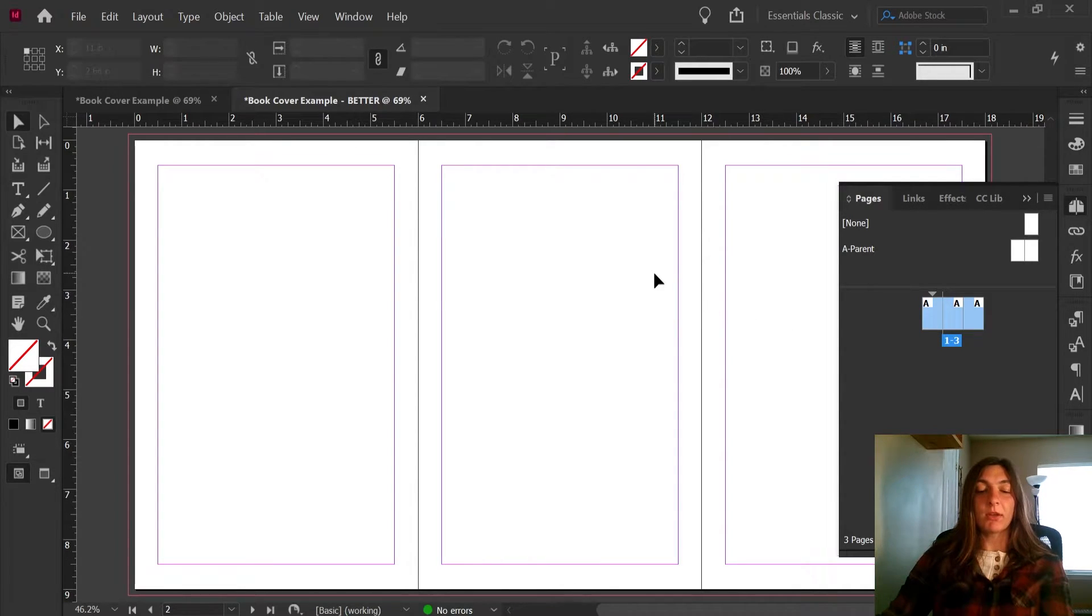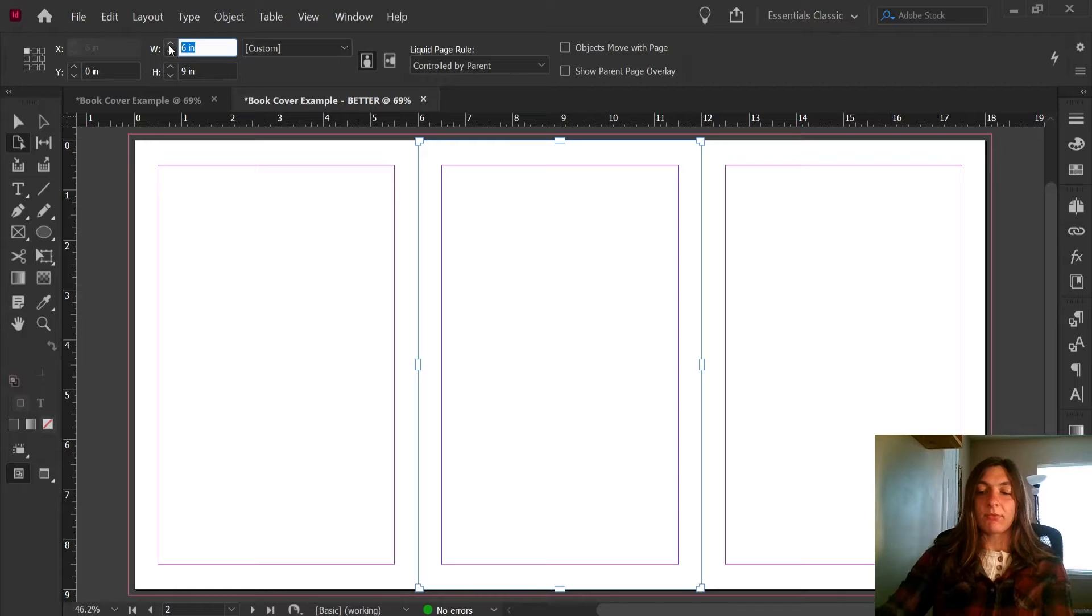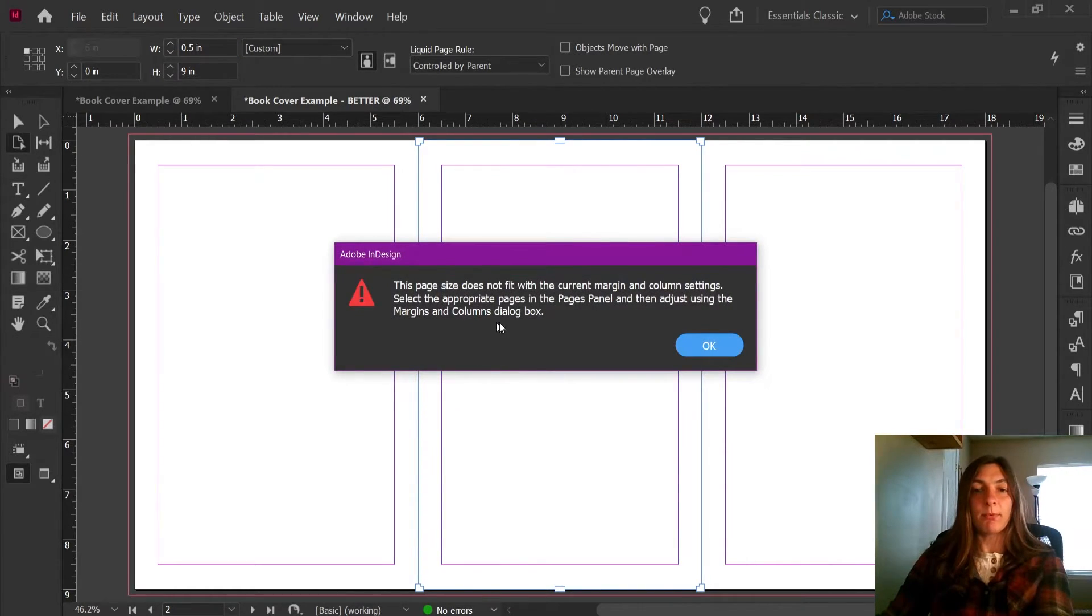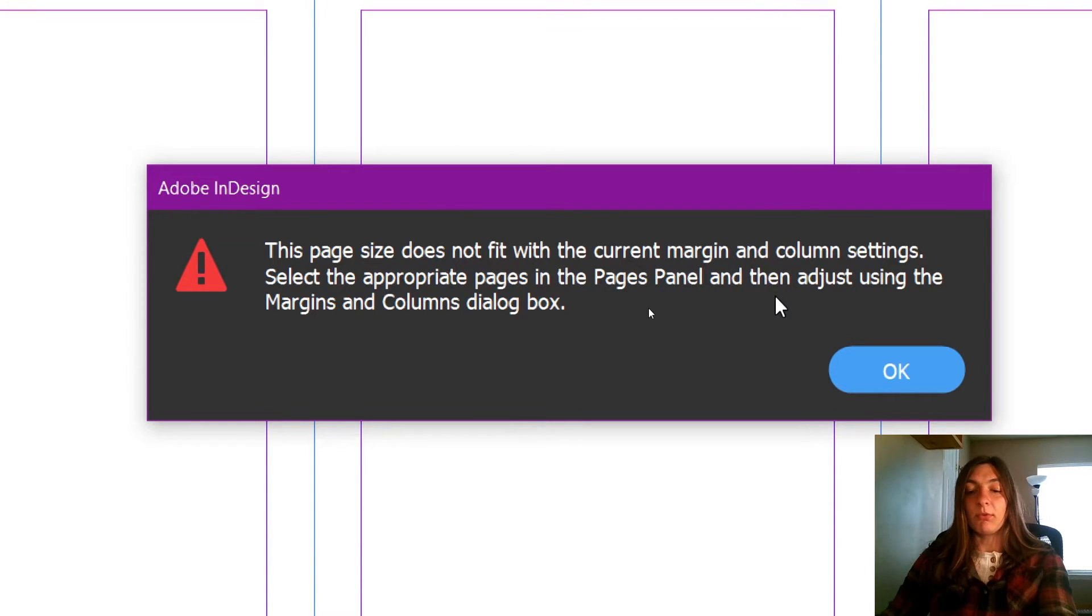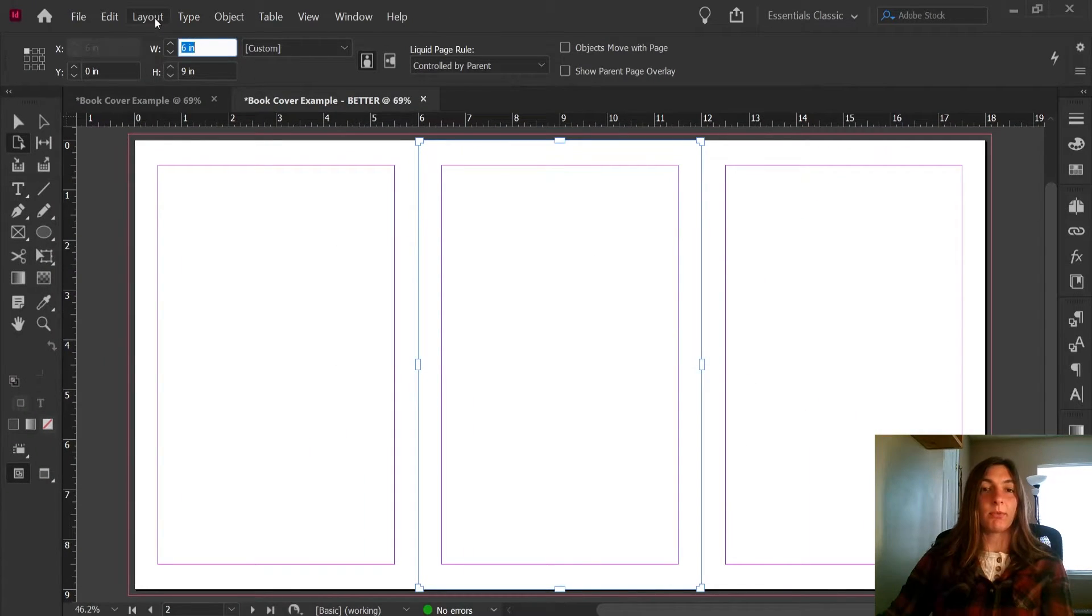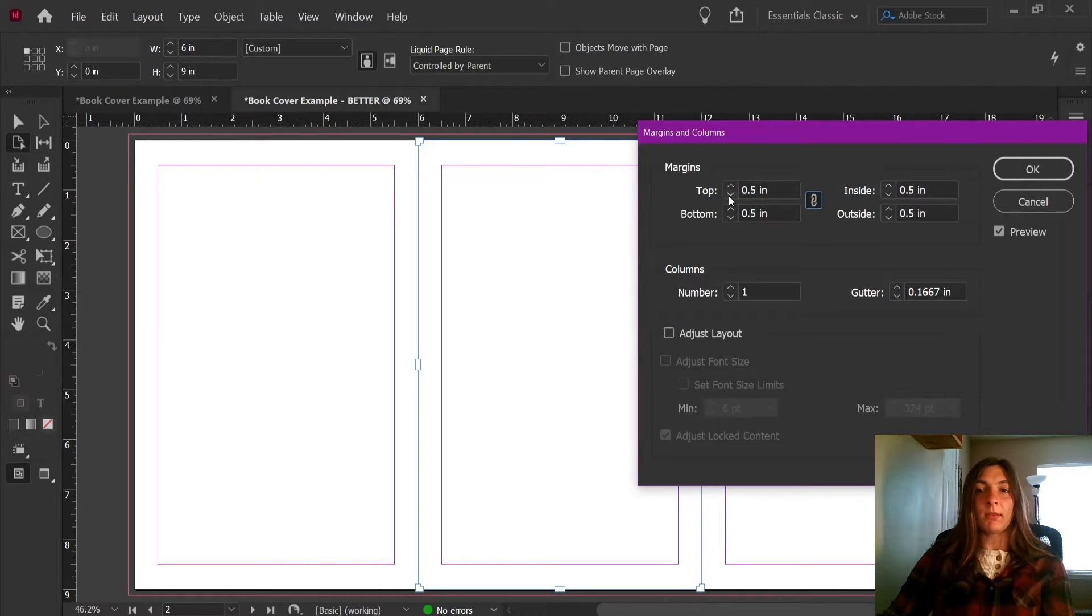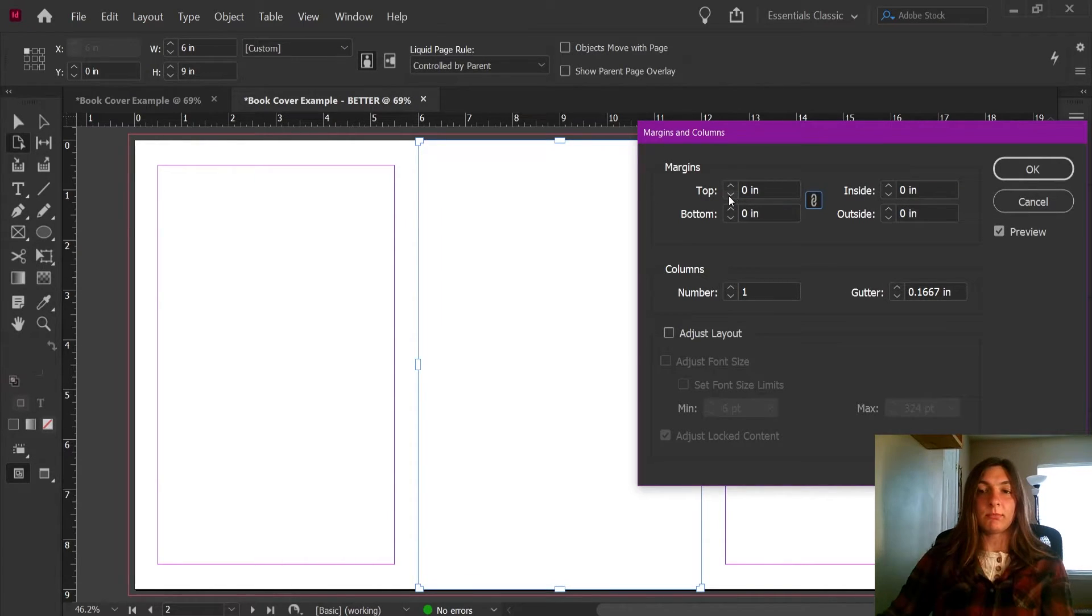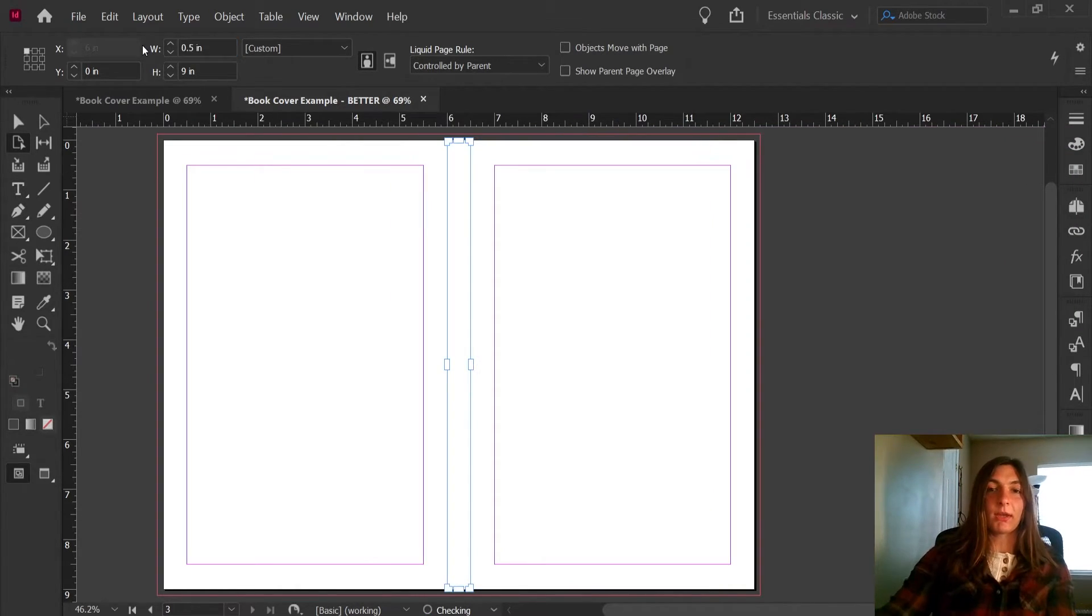If I try to change the width of the spine, we're going to get an error due to the margins. Let's say I wanted to make this half an inch. We're going to get this pop-up, because the margins are actually larger than that total width. So what we're going to do is remove the margins entirely. So we're going to go up to layout, margins and columns, and we're just going to remove the margins completely. I'm going to hit OK, and now I can come back and change the width to half an inch.